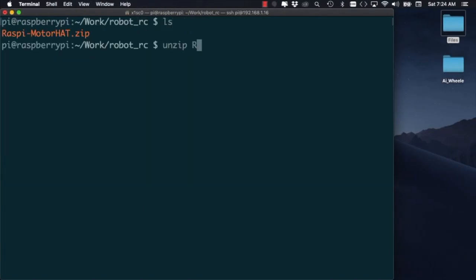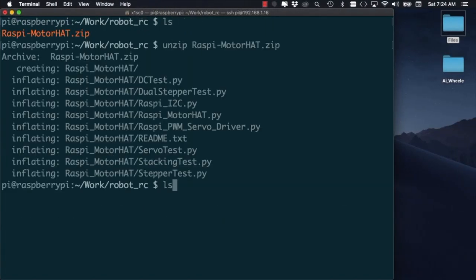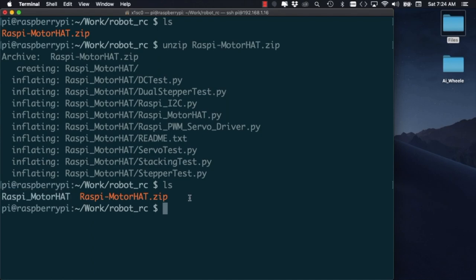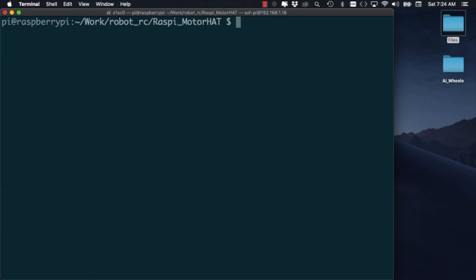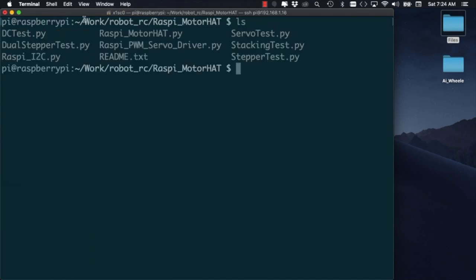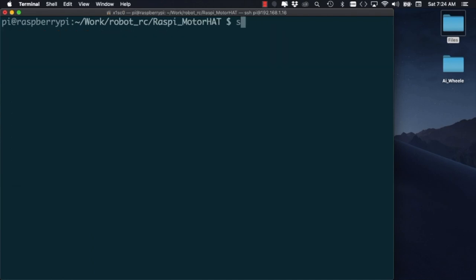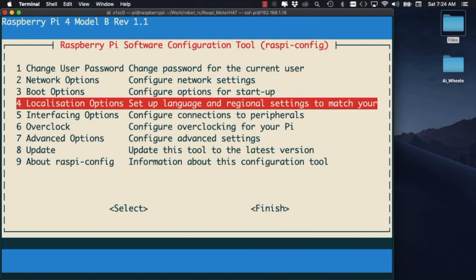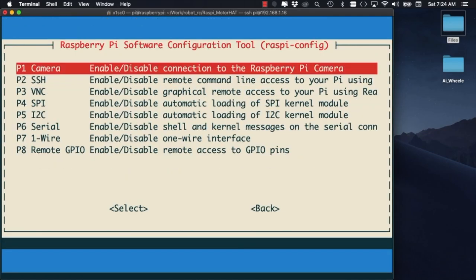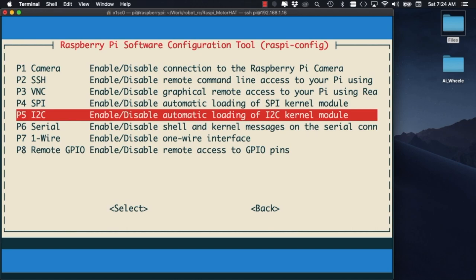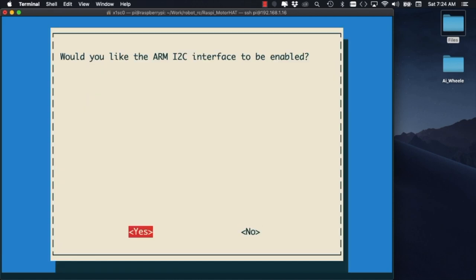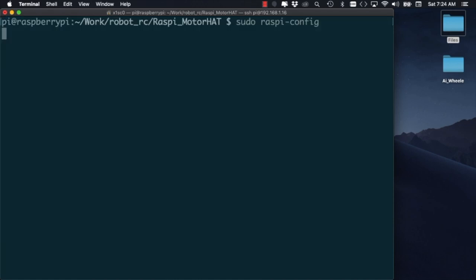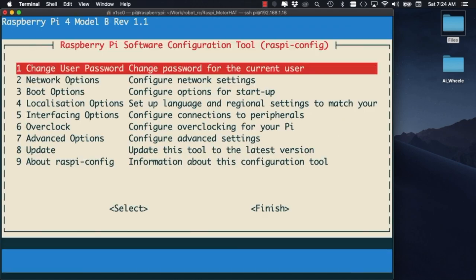The library includes a number of examples for controlling different kinds of motors. Before we are able to use them we'll need to enable I2C communication for the Raspberry Pi. To do that we'll use the Raspbian config menu and enable the I2C option.